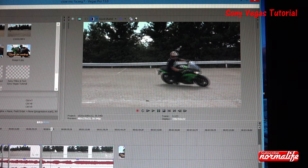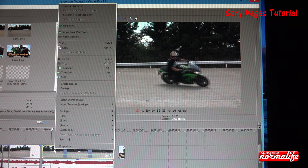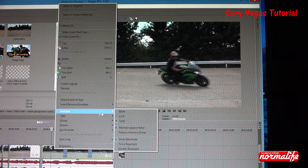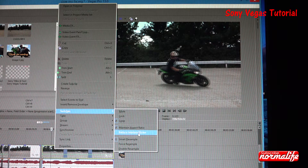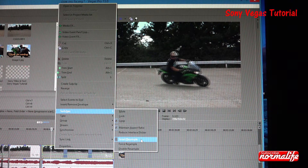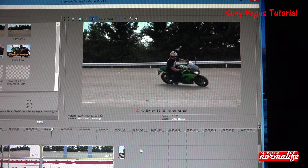So you're going to have your video segment right here and you're going to right-click on it. You're going to go to Switches. Come over here — it's probably set to the factory setting, which is Smart Resample. Come down here to Disable Resample and watch how clear it gets.